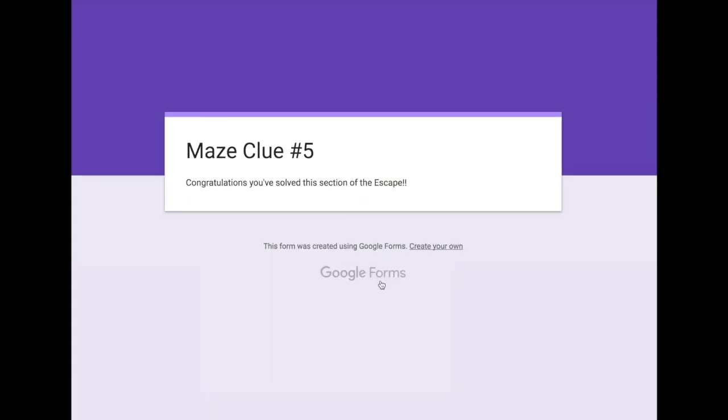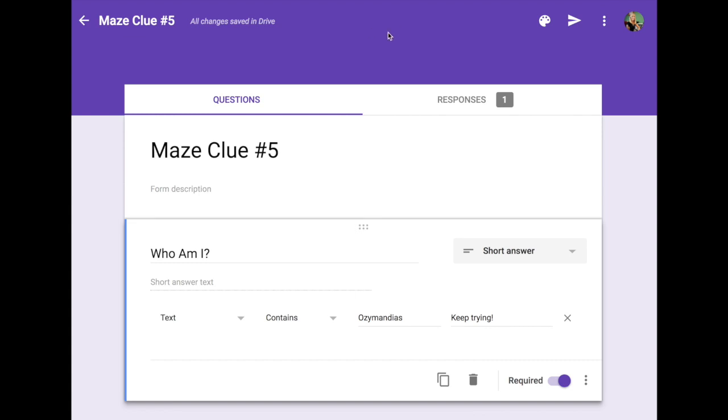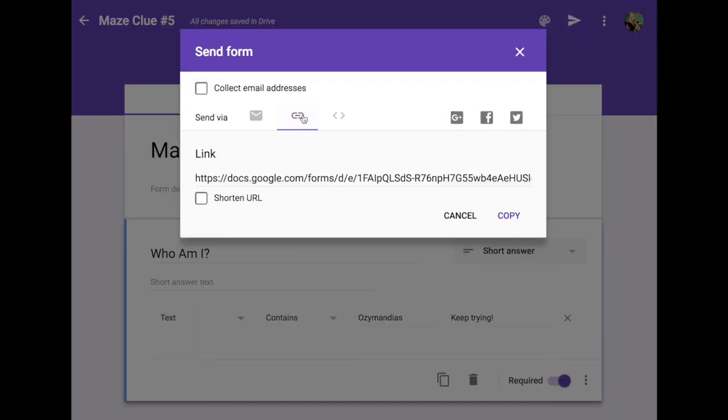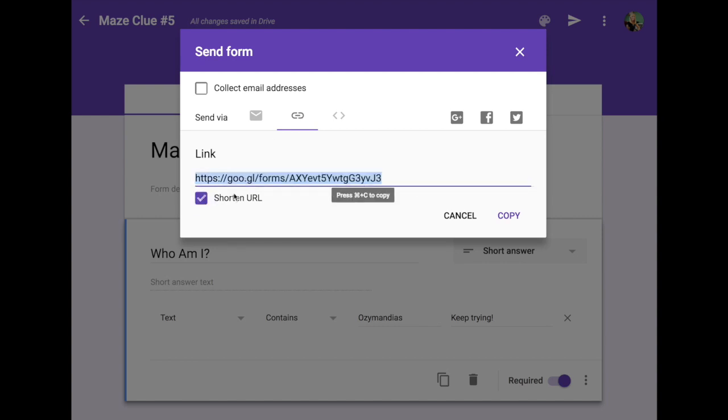Once you've finished the maze you are going to want to share that maze as part of your escape. And the best way to share the maze is to click send and establish a link that will link somebody directly to the maze. I like to shorten the URL because it's a little bit easier to use. Then you simply copy that URL. The copy of the URL once clicked will allow someone to access the form.